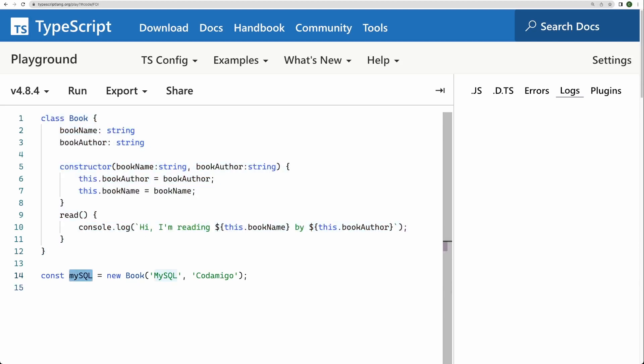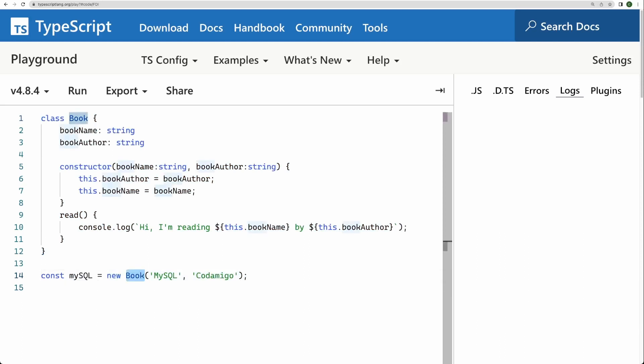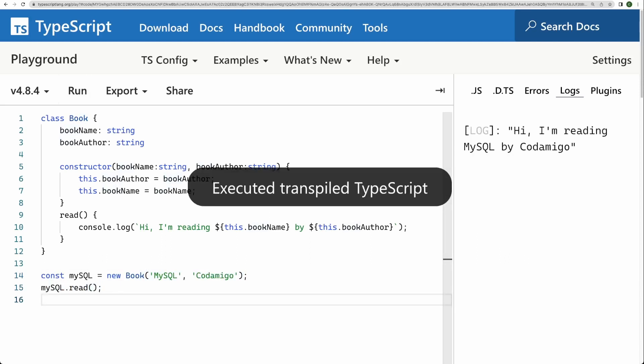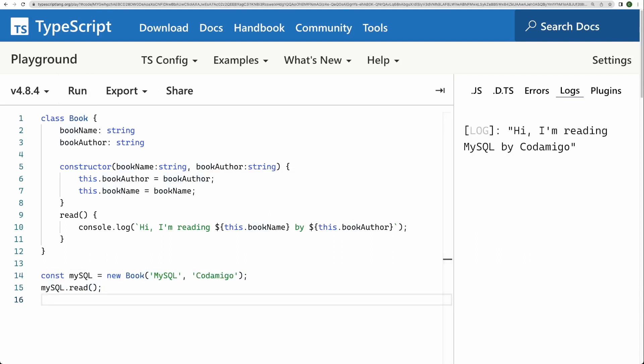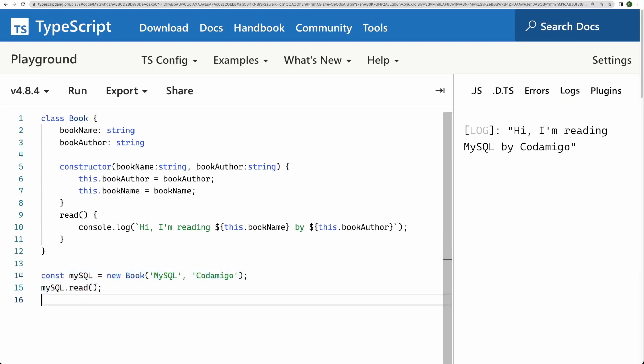Now we have created one instantiated class. With the help of new keyword, the constructor of the book class is accepting two arguments. So let's call its read method. Let me run this program. We got the exact same output saying hi, I'm reading MySQL by Codamigo. It's working very much like previous code, right. But now I can create as I said before, as many instances of this class as I want or as needed.